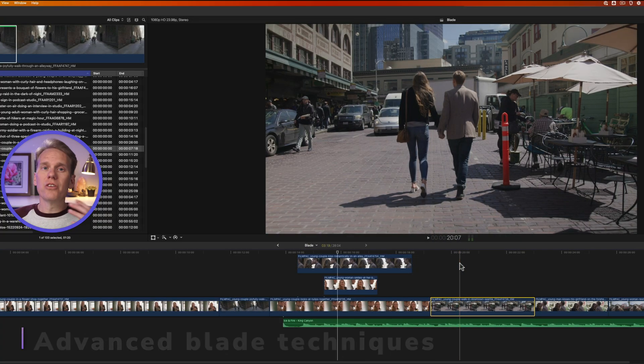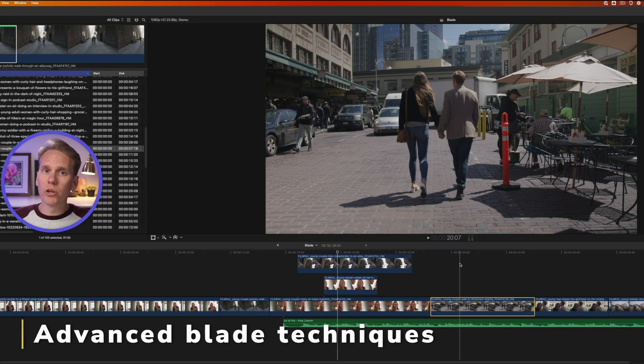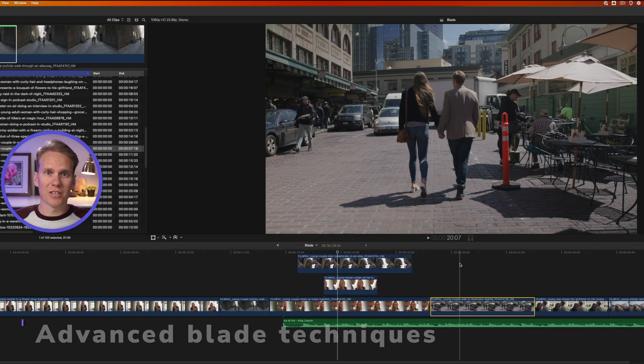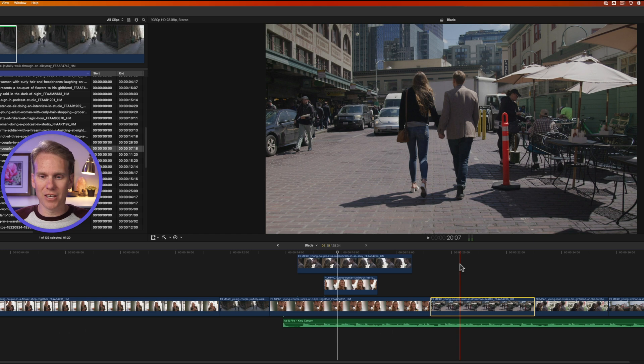All right, now you know how to turn blade off. I'm going to show you some really cool tricks, some advanced techniques with the blade tool.